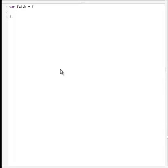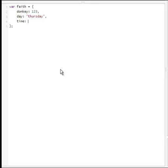Let's say we want to add into this object some properties and methods. I'll add a few of them. So, donkey: one, two, three. Day — it's Thursday today, so I'm going to use Thursday. Time: 9:41 a.m. Start. All of these — donkey, day, and time — they're properties. They're just strings. So, first is a number and two strings.